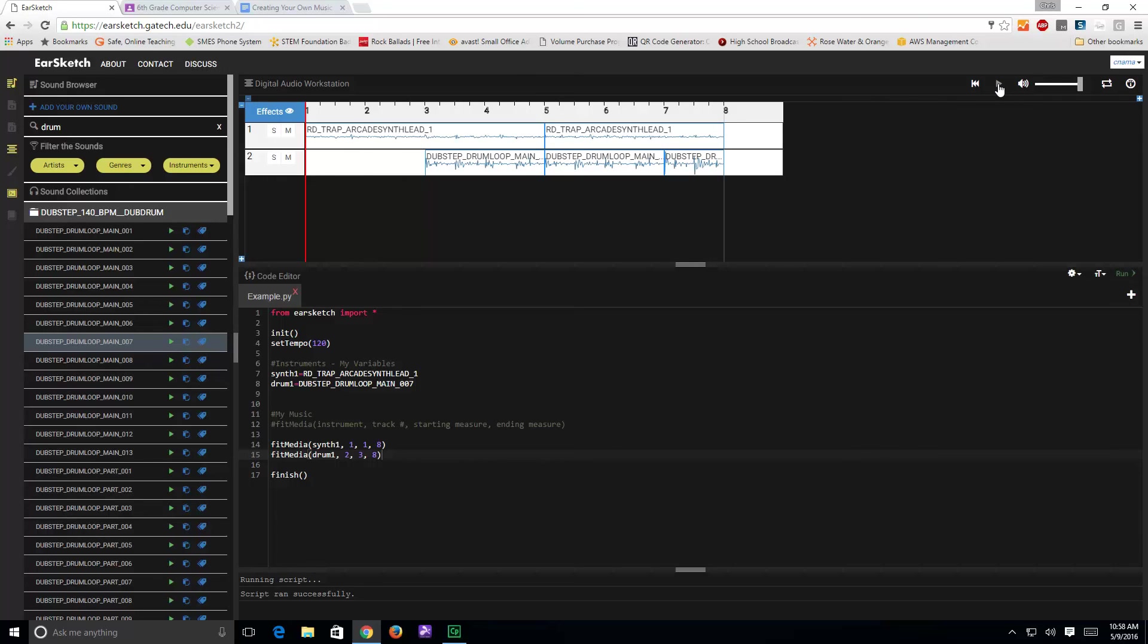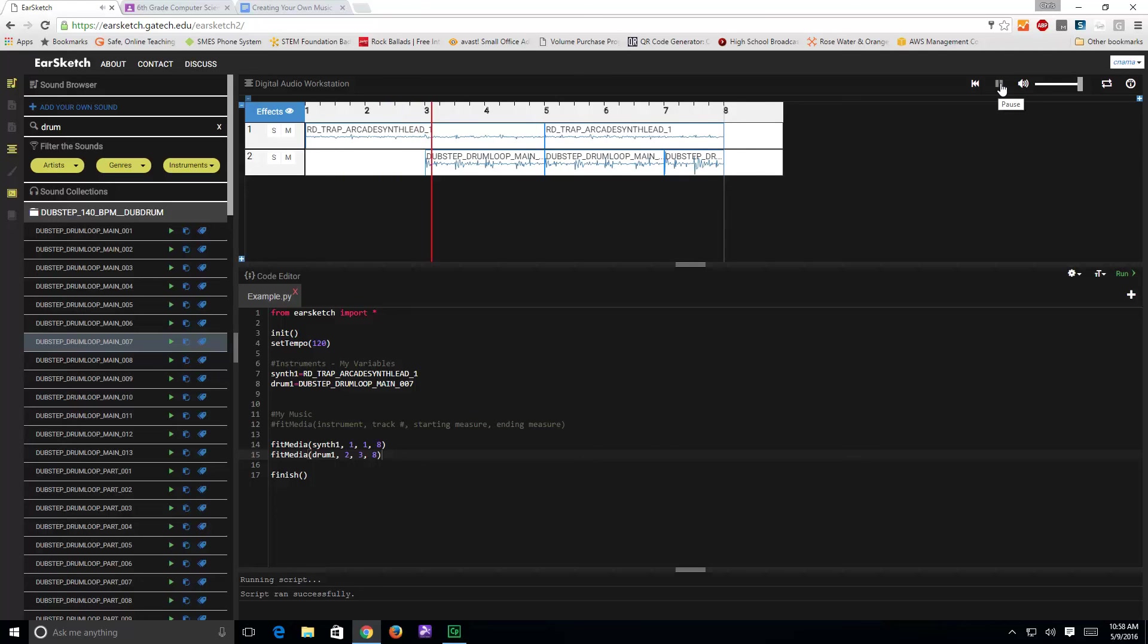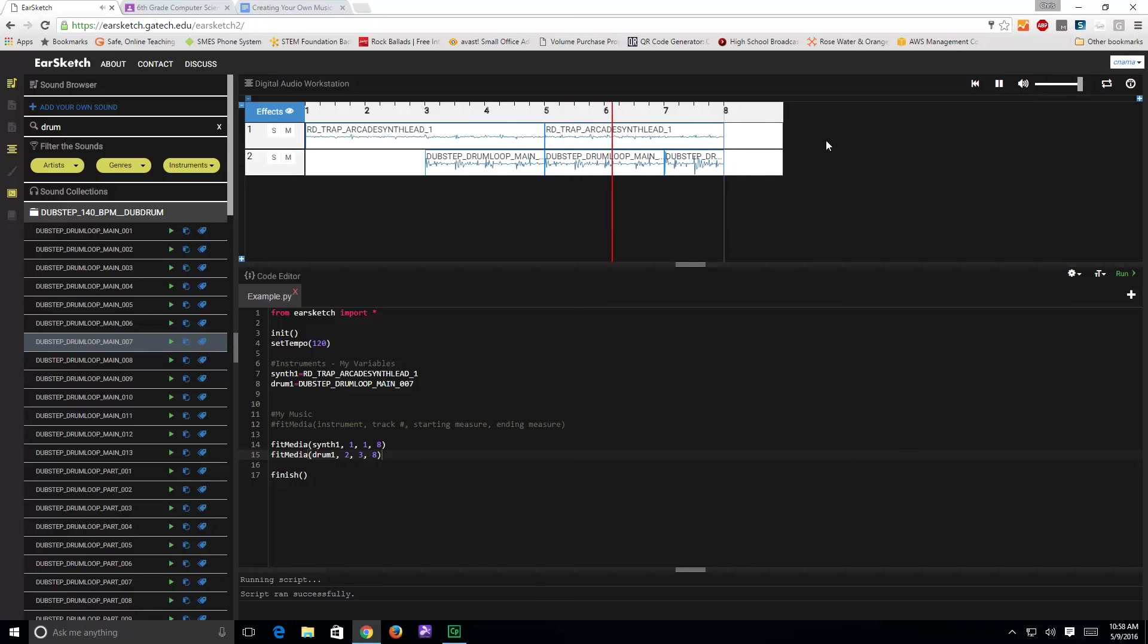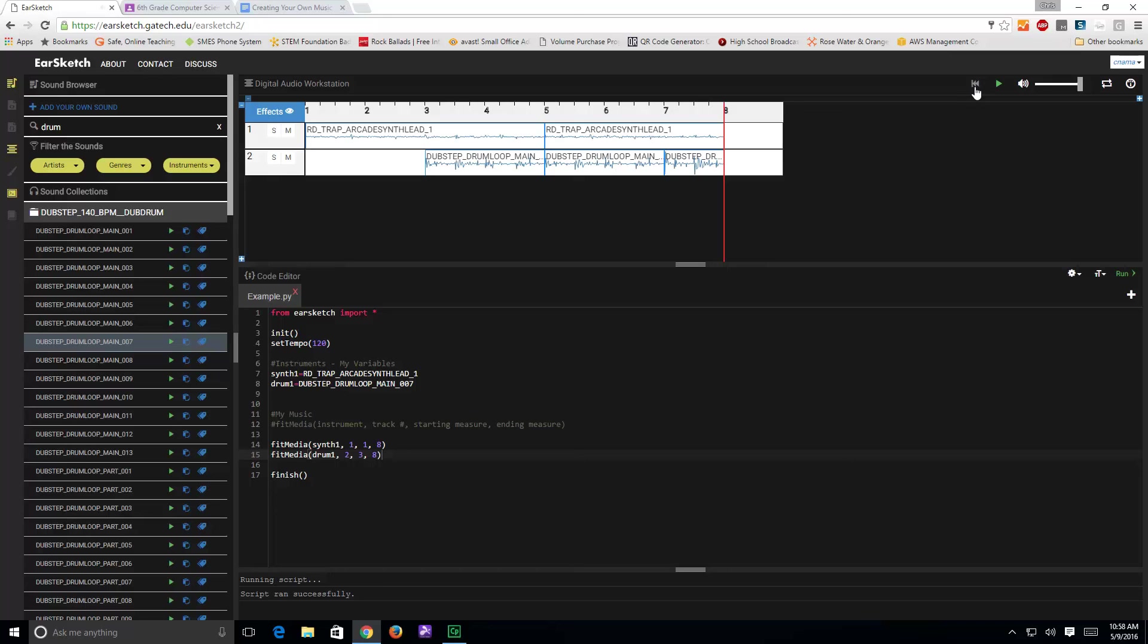They play together on the tracks they are. You can see they're going to end here in measure eight. All right, to get it to play again, I just simply come back here and click this button to reset the play head back to the beginning, you can hit play too.